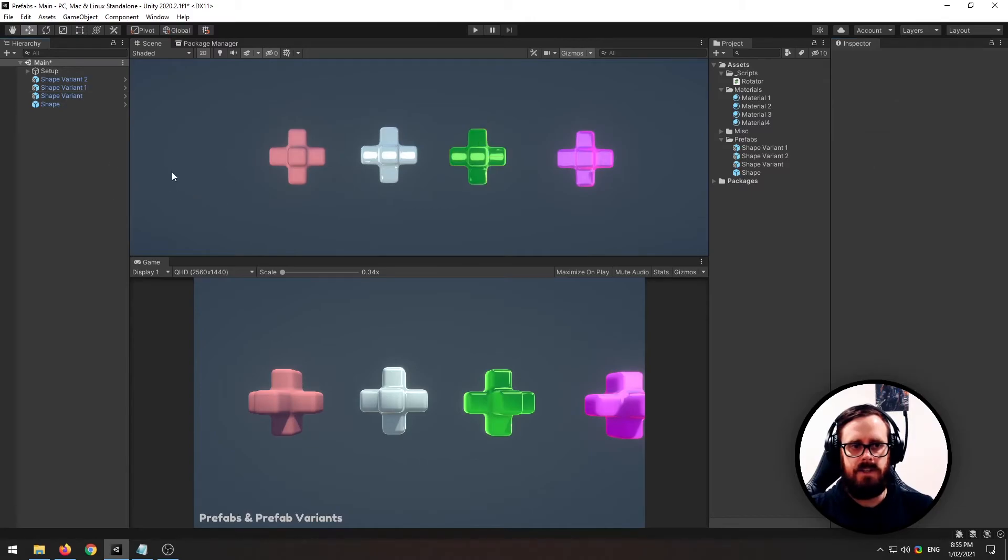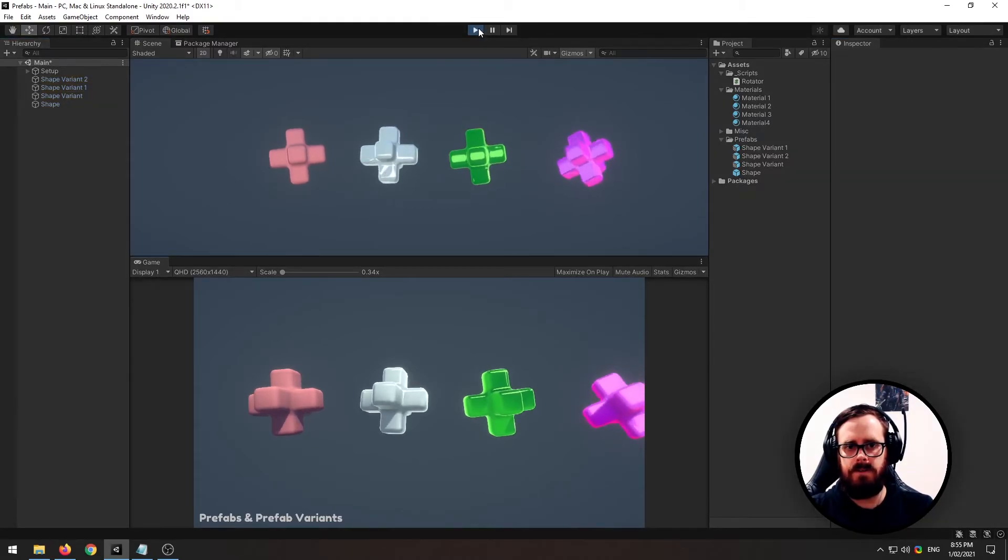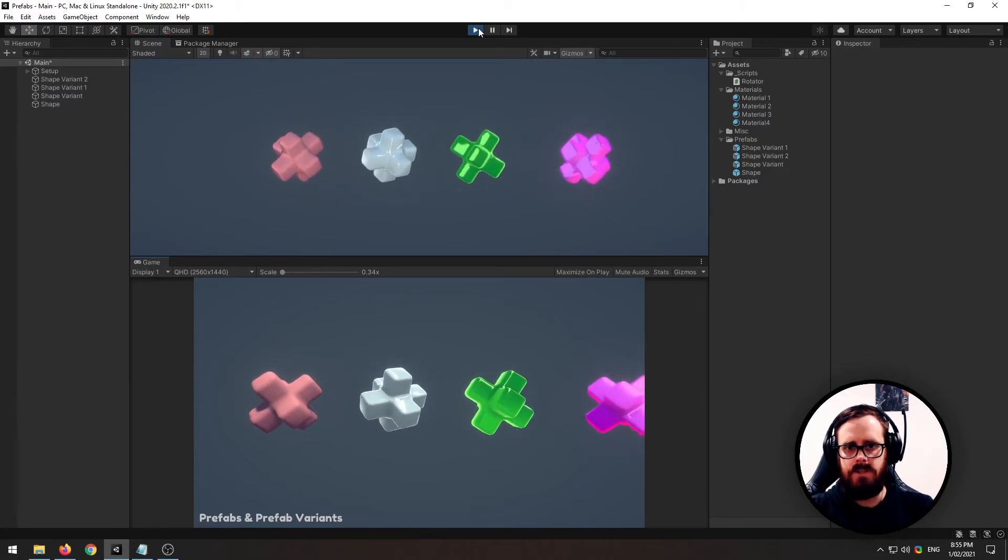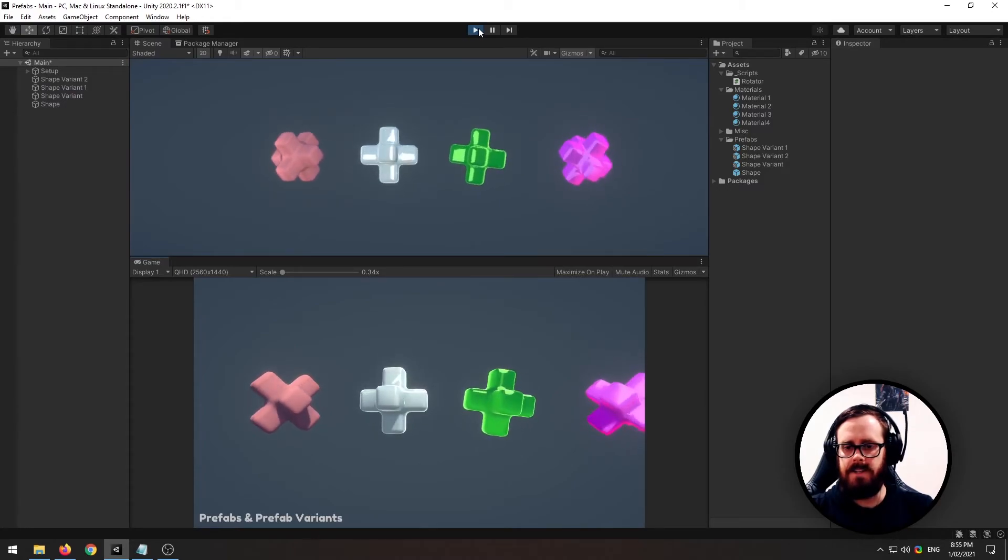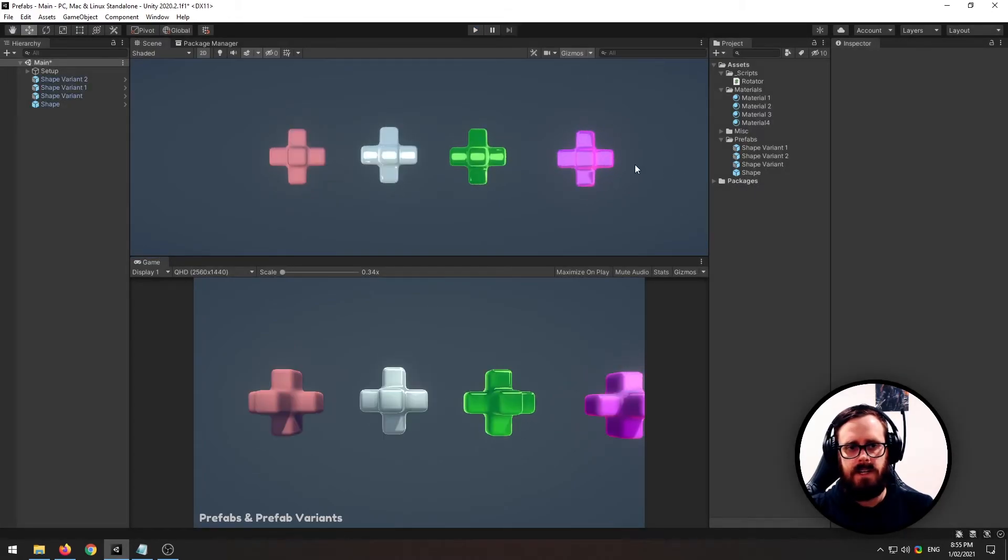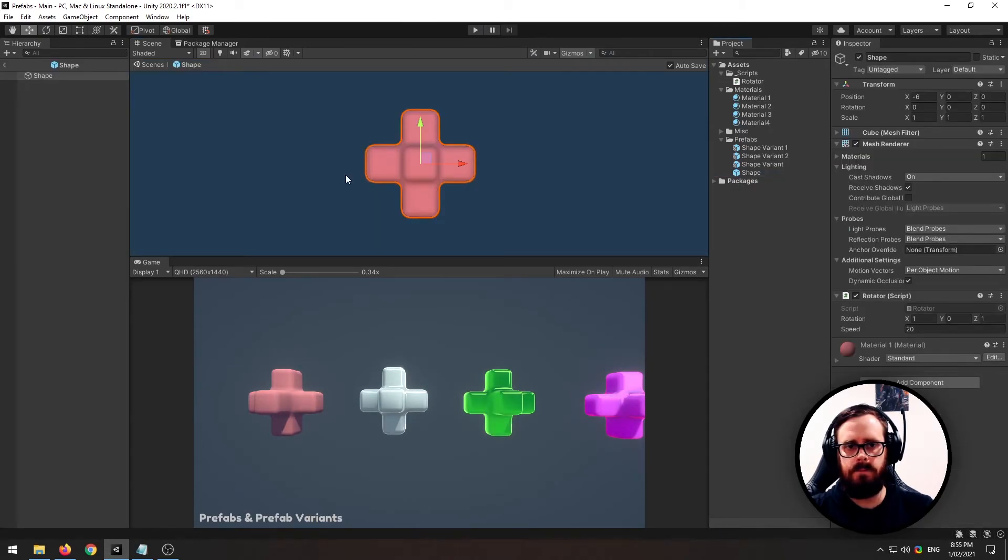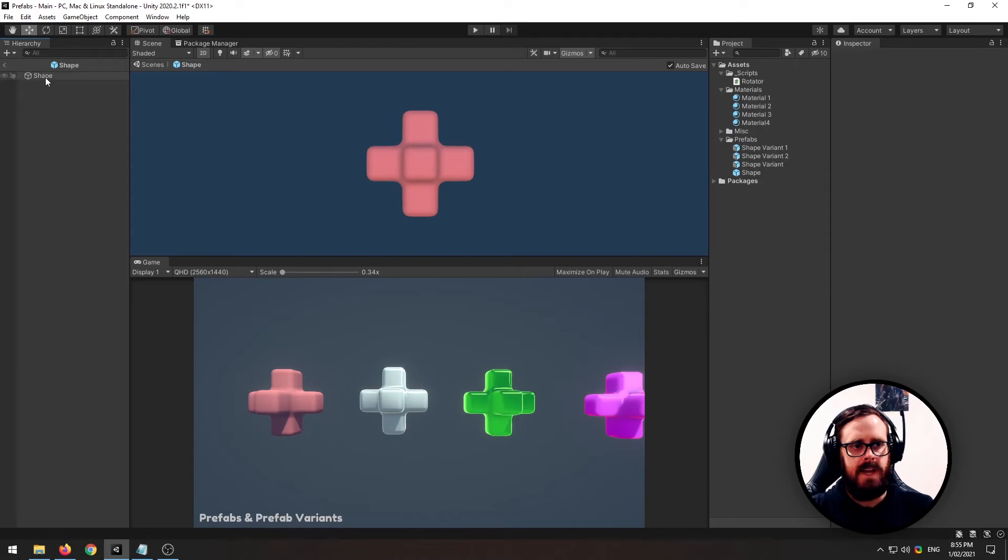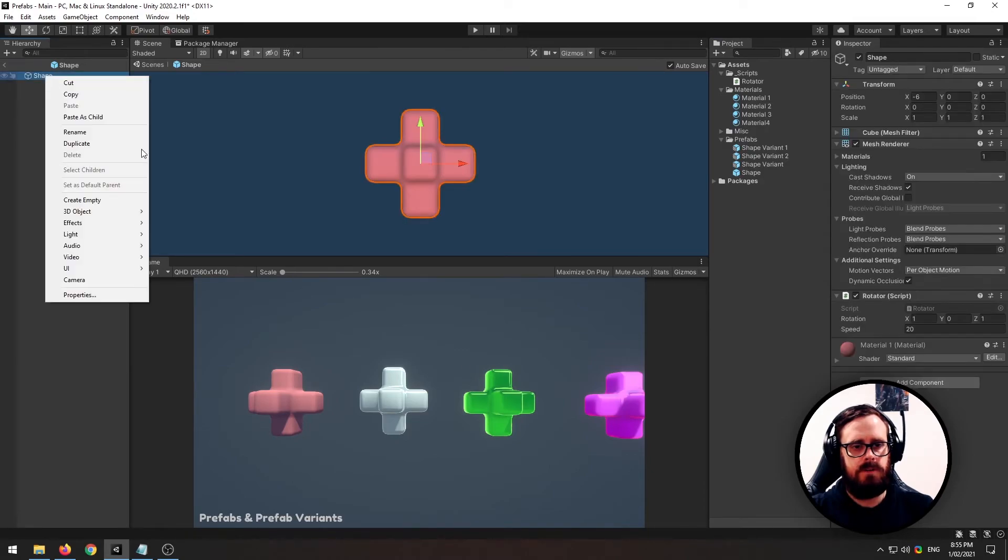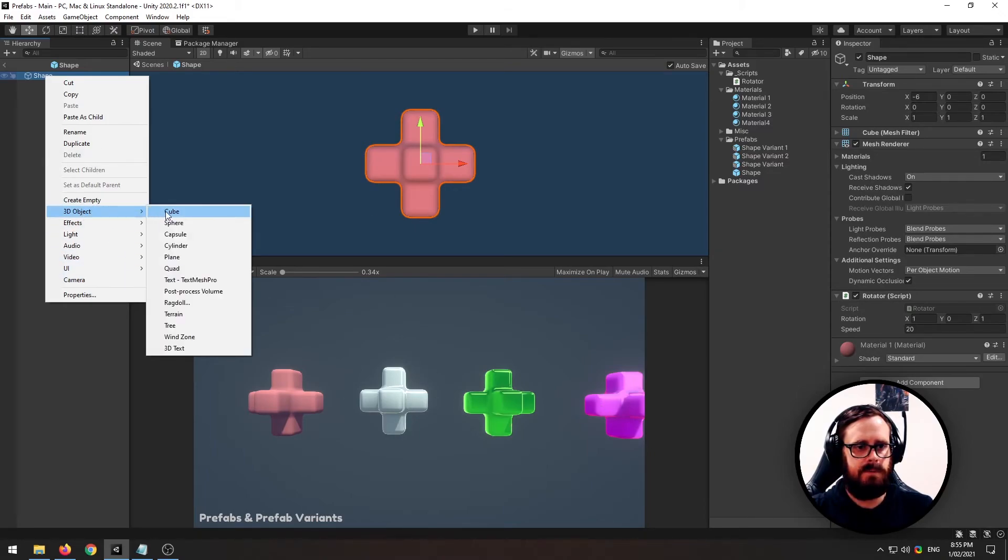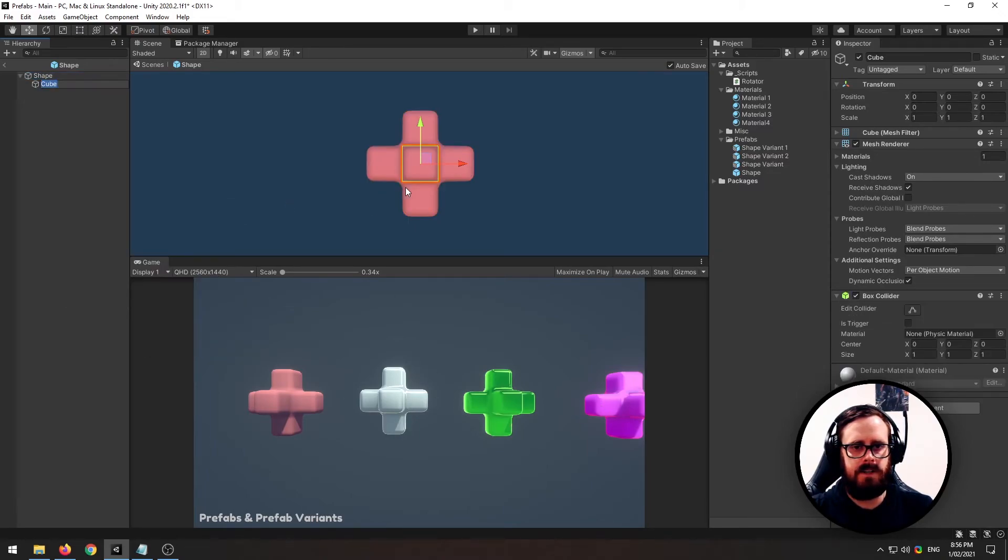So now we've got four: one prefab and three variants. So here's where it gets interesting. We can go to the original prefab here. Let's open it up. And because these are all based off it, if we make any other changes to this, to this base, these will also be affected.